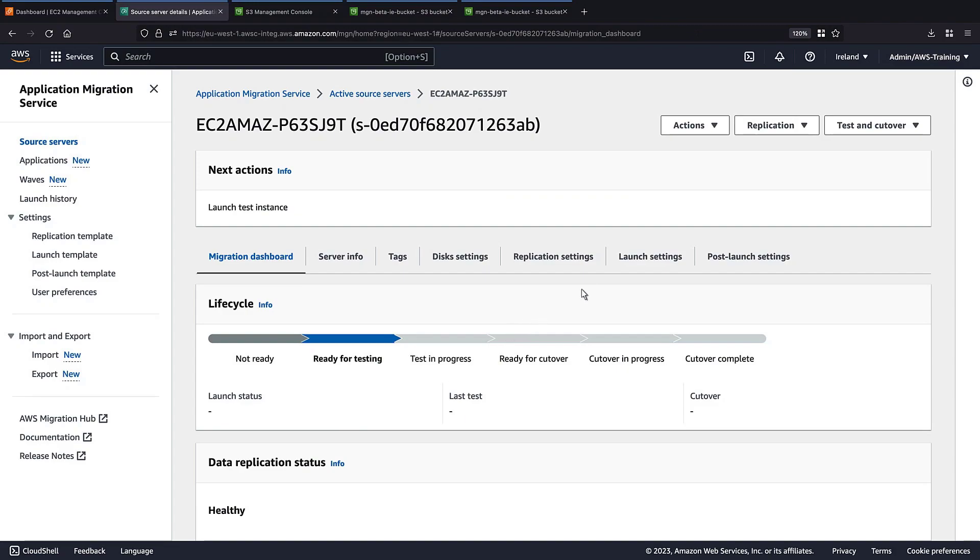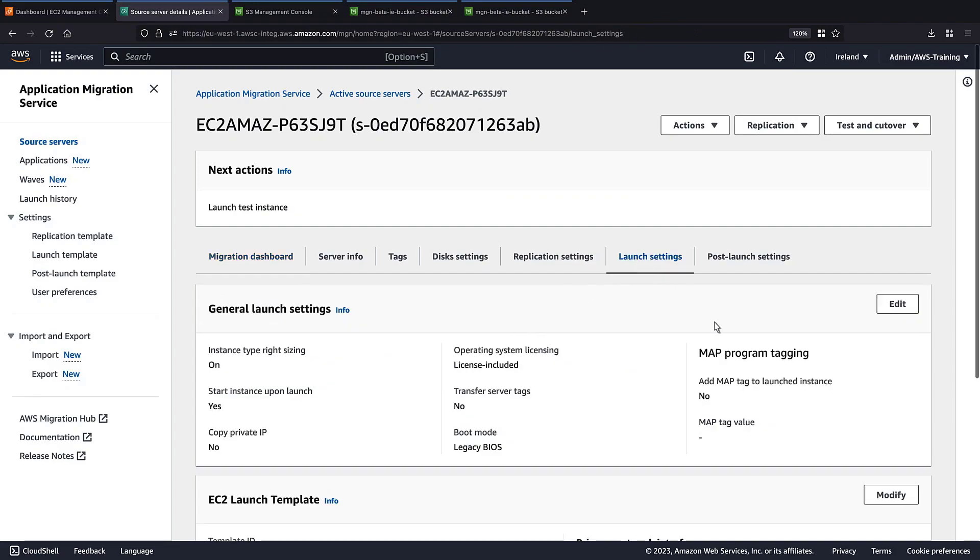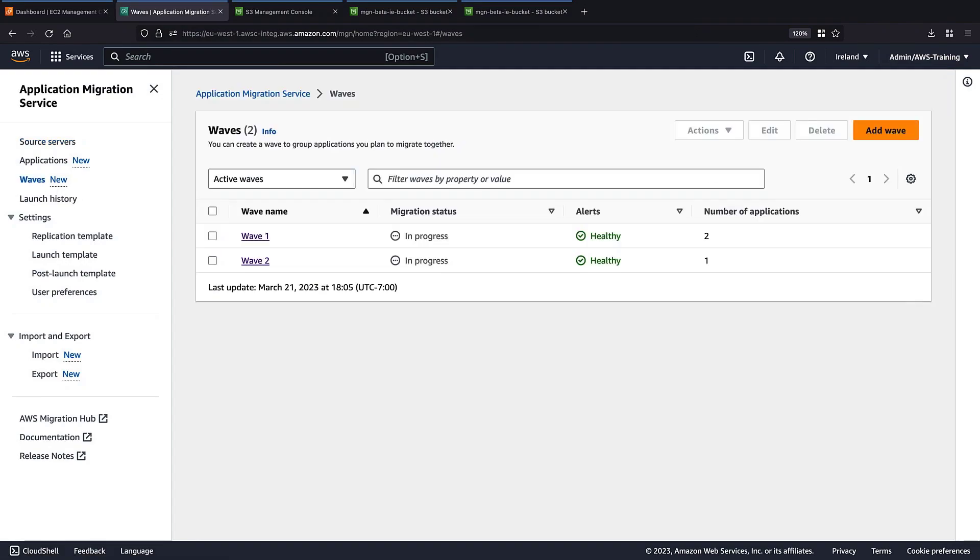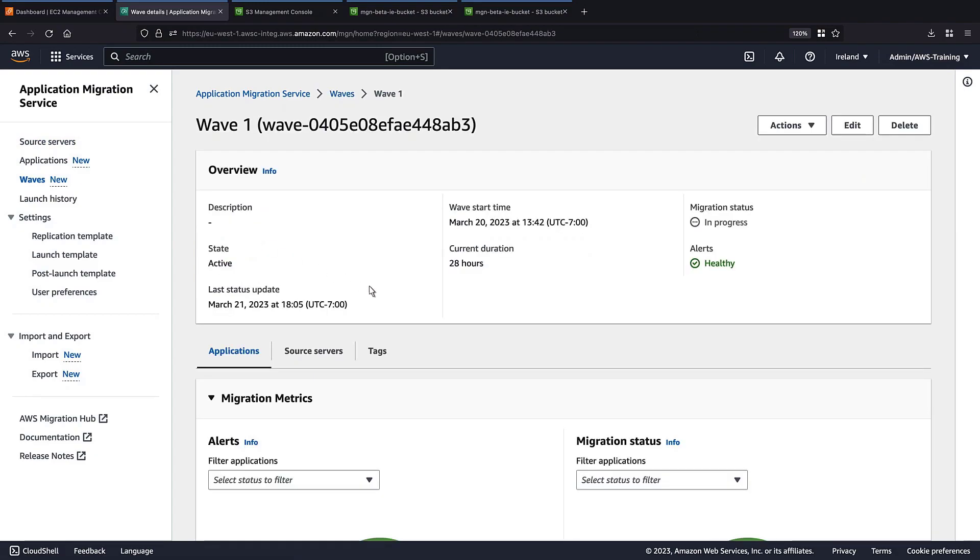Under Launch Settings, we can see the subnet has been updated. Now let's look at the WAVES. WAVE 1 includes both of the applications we specified.